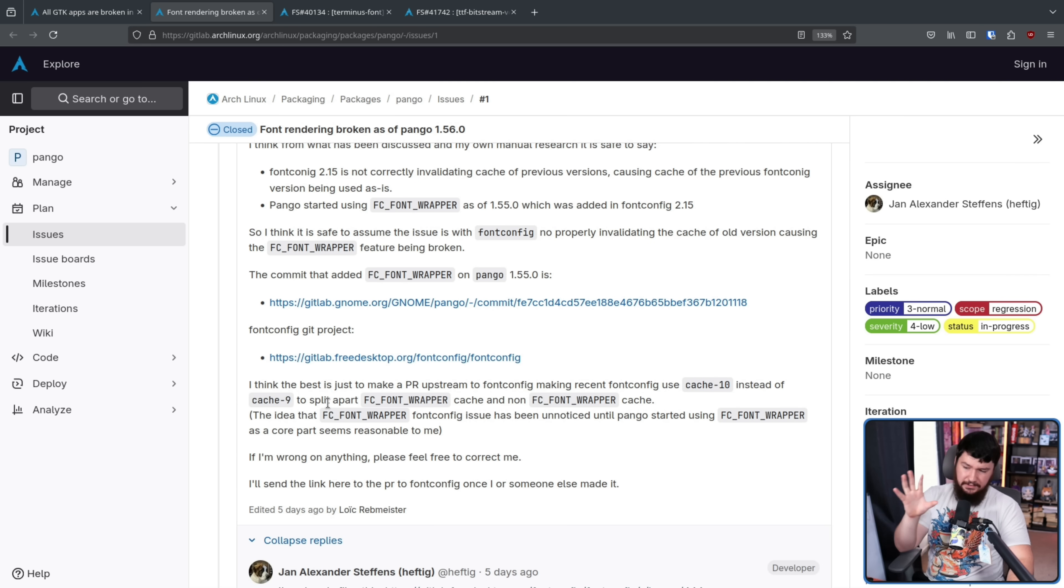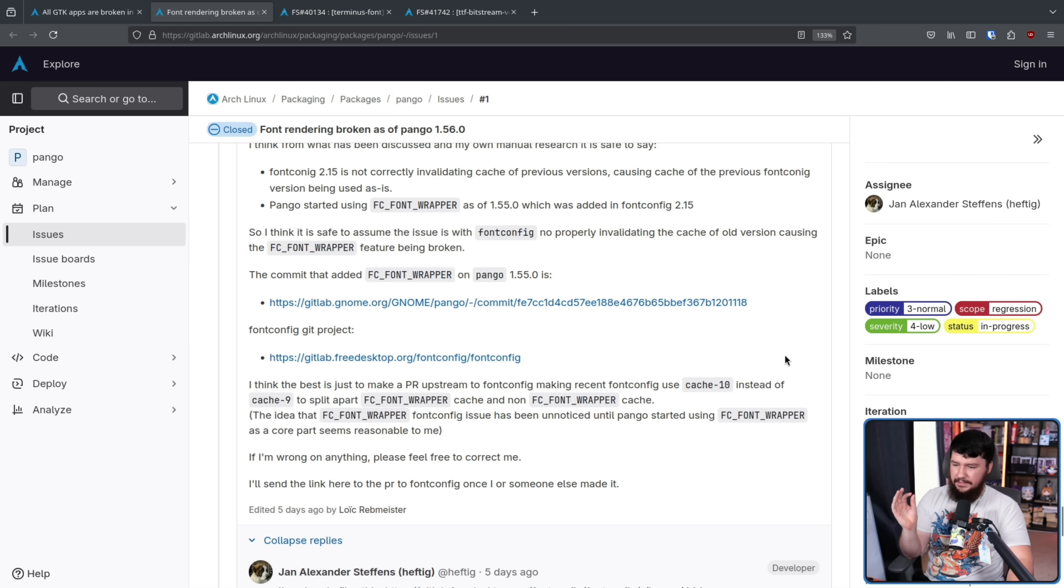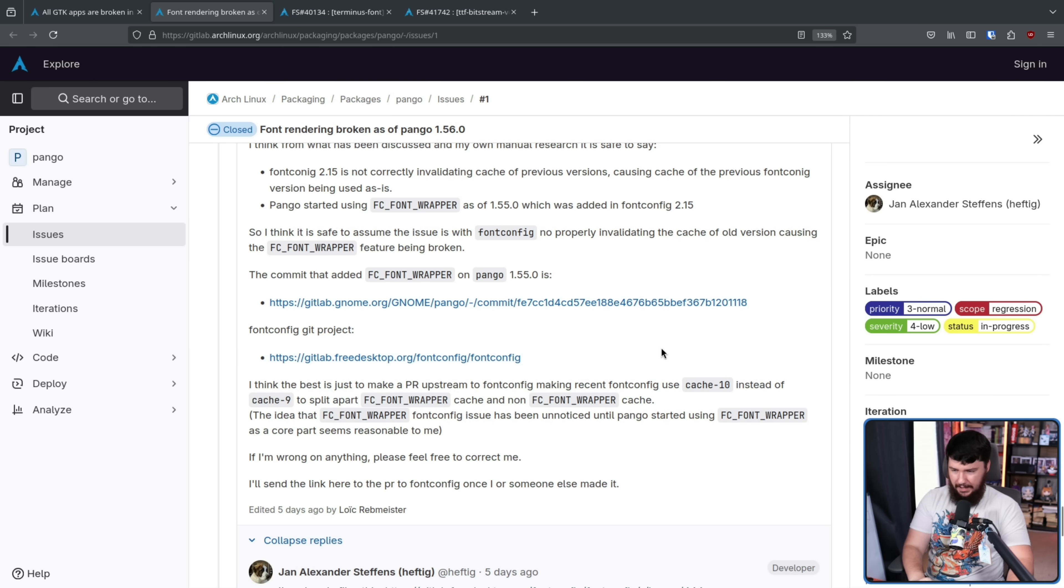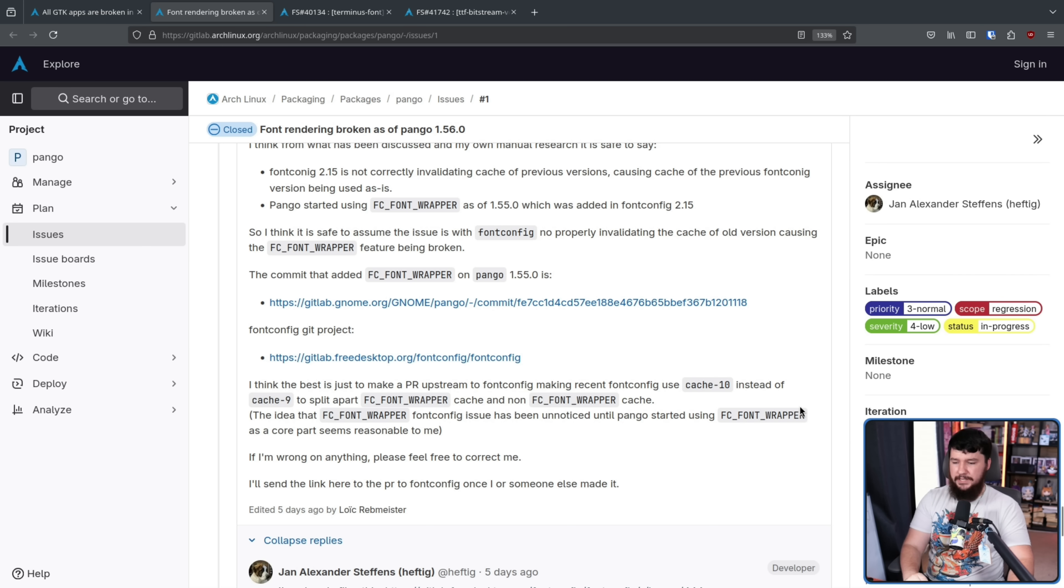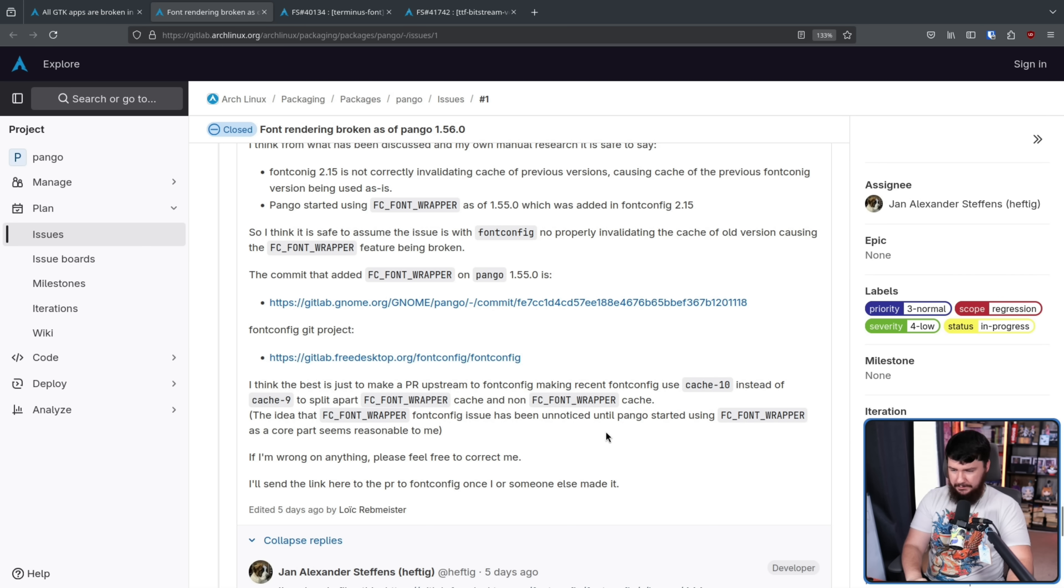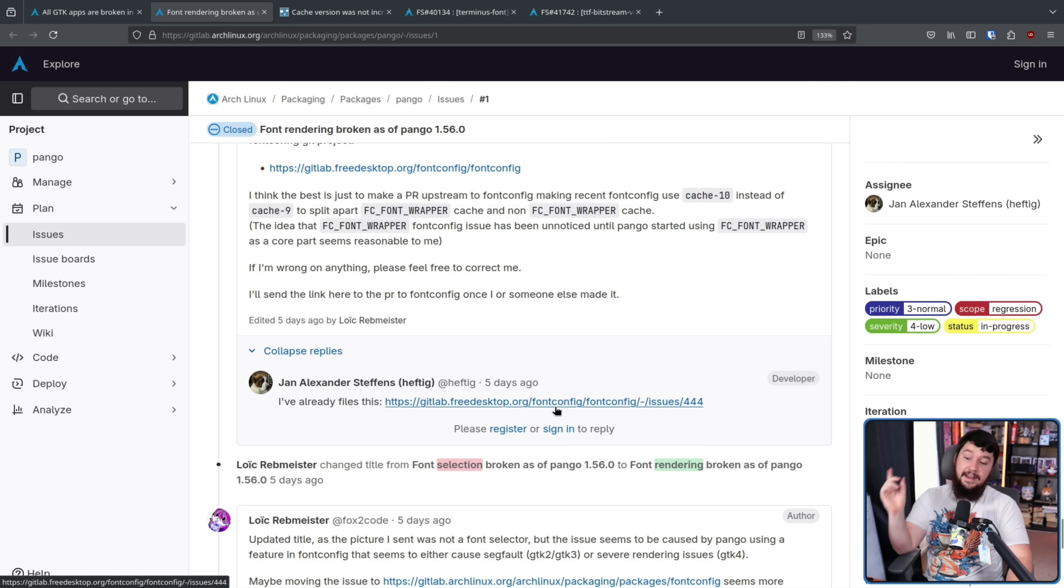I think the best is to just make a PR upstream to font config, making recent font config use cache version 10 instead of version 9 to split apart fc font wrapper cache and non-fc font wrapper cache. The idea that fc font wrapper font config has been unnoticed until Pango started using fc font wrapper as a core part seems reasonable to me. If I'm wrong on anything, please feel free to contact me. I'll send the link here to the PR to font config once I or someone else has made it.